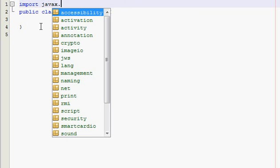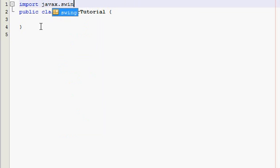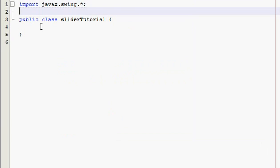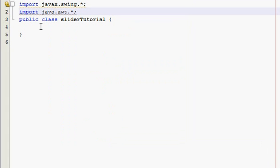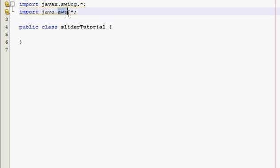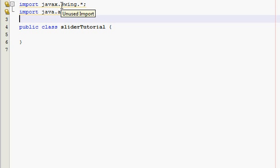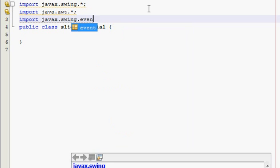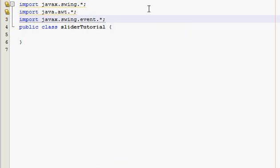Let me get these imports down really quick. We're going to need three sets of imports: the abstract window toolkit import or AWT, the swing, and then we're going to need the swing event.